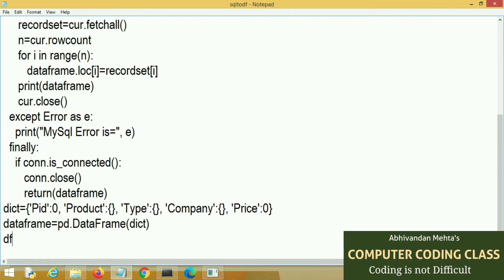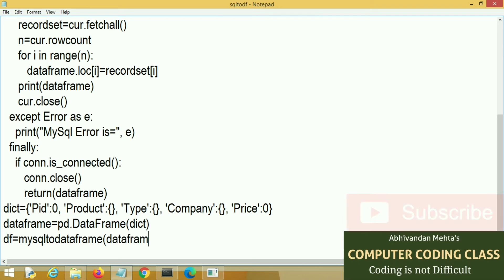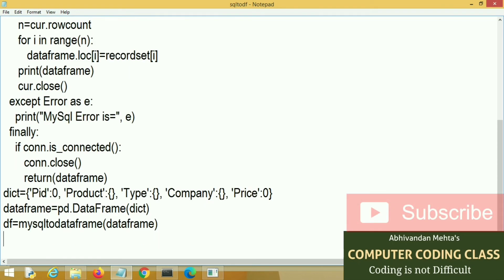Next we will call our mysql to data frame function and pass this blank data frame as an argument. This is the actual argument.